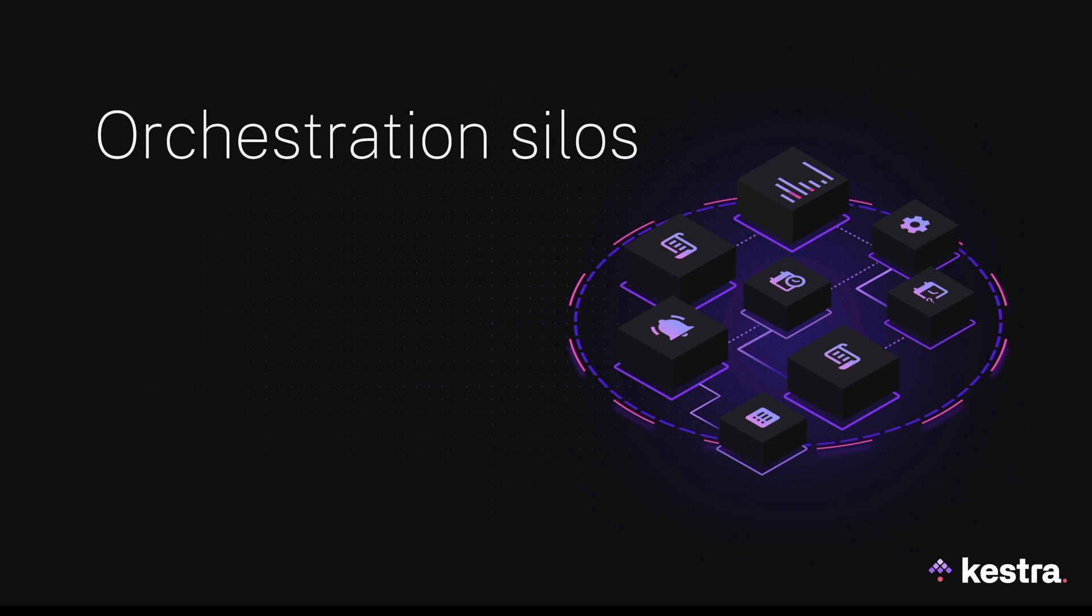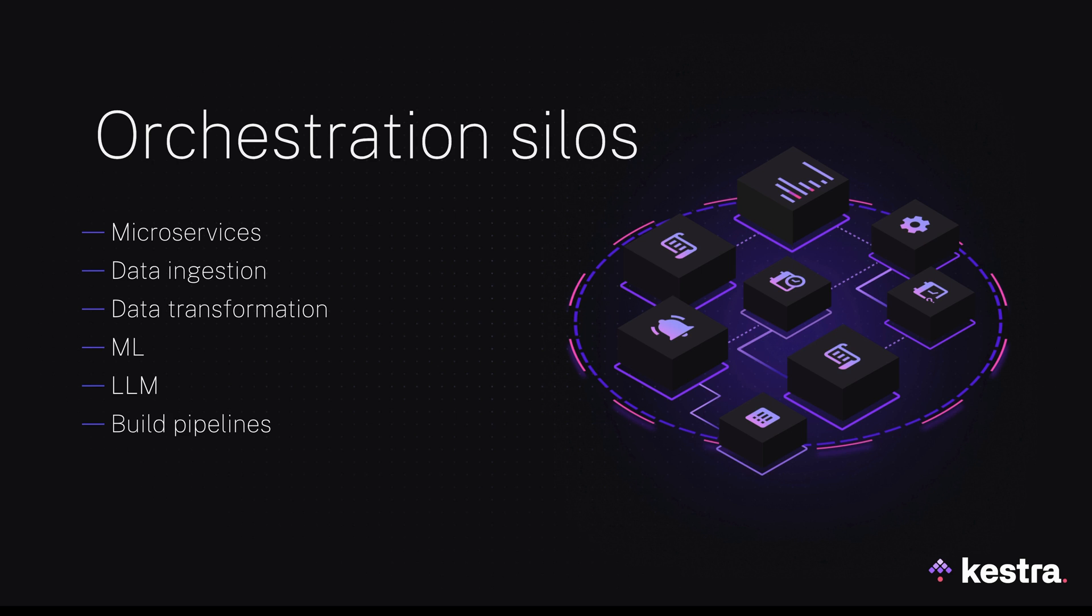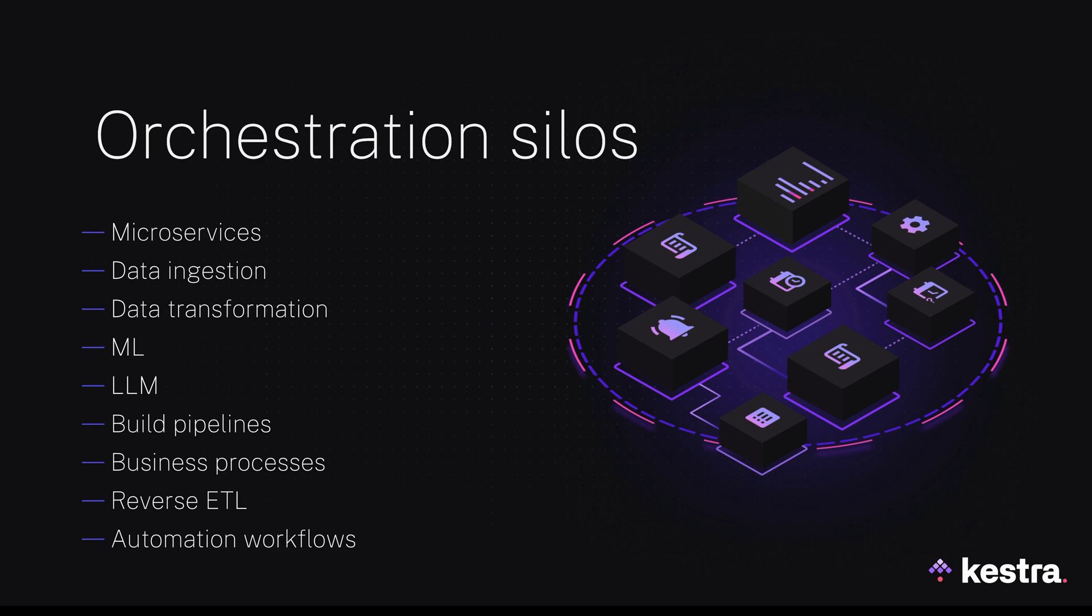Before you know it, you're juggling all kinds of orchestrators. One for microservices, data ingestion, data transformation, ML, LLM, build pipelines, business processes, reverse ETL, automation workflows. And this is what we mean by orchestration silos. When each use case requires a dedicated orchestrator, the complexity keeps growing until your platform is nearly impossible to maintain and understand.